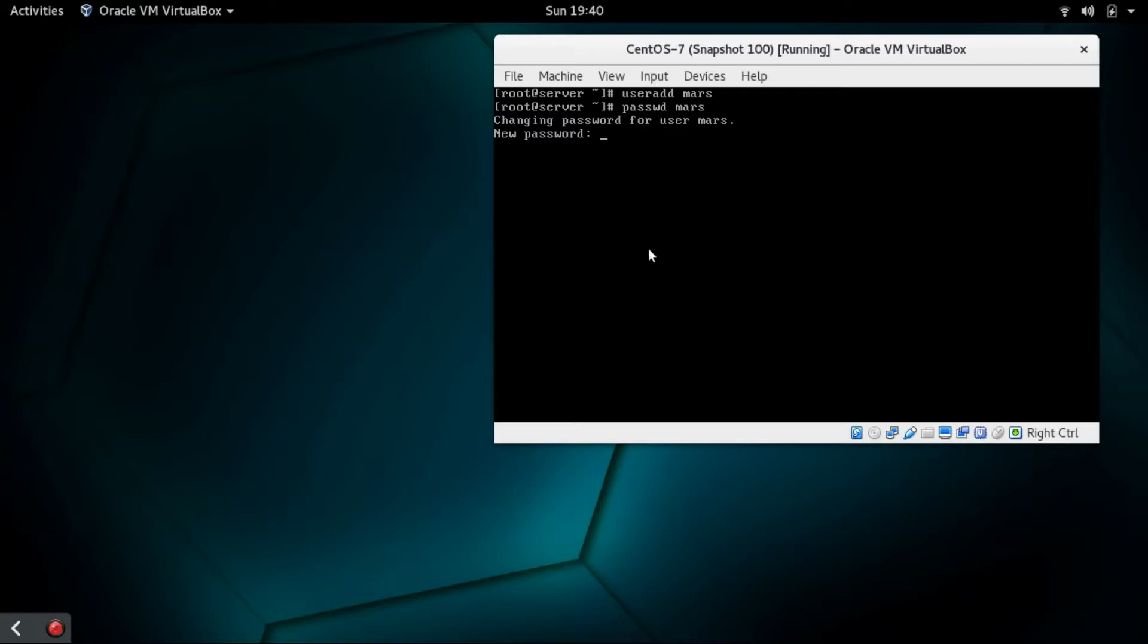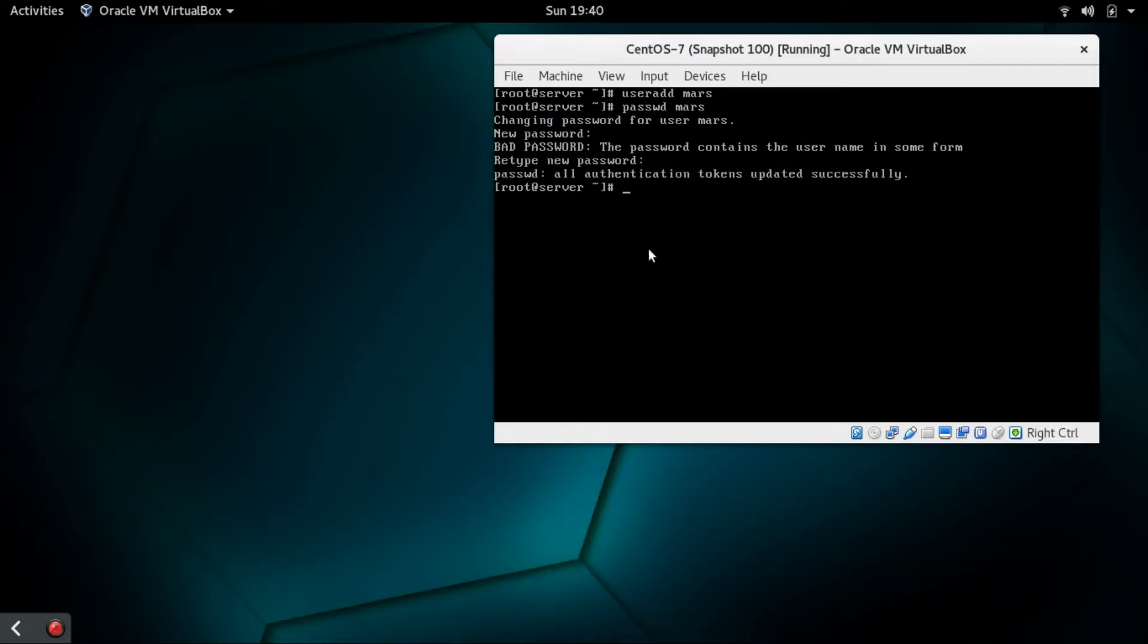Now to give the user a password, we use the command passwd followed by the username. I'm going to give a very simple password, Mars1121, to this user. After the authentication tokens have been updated...